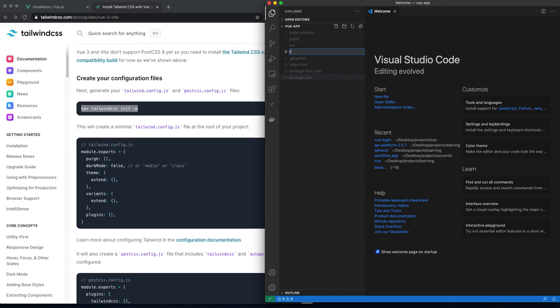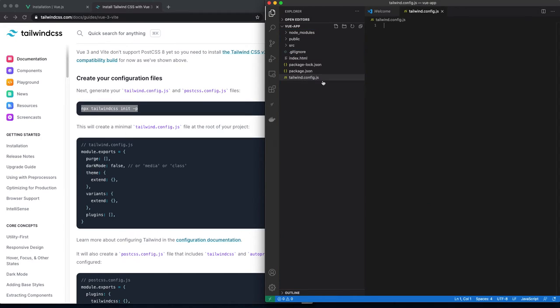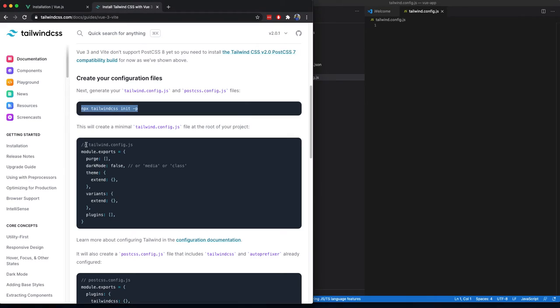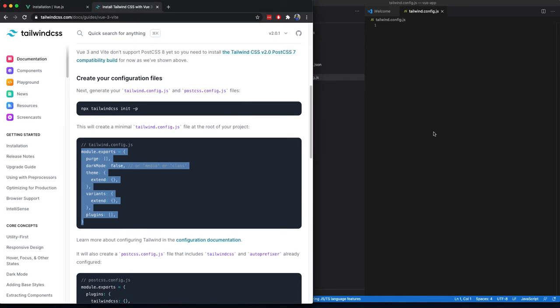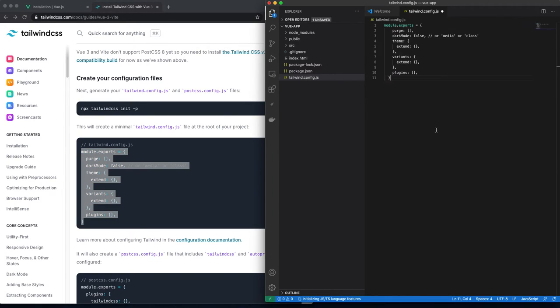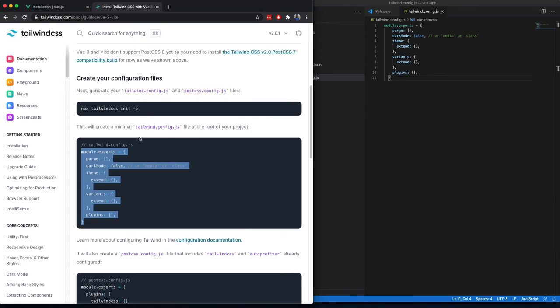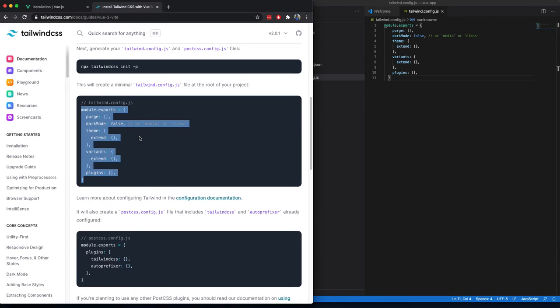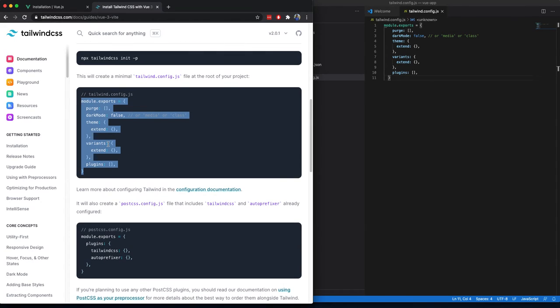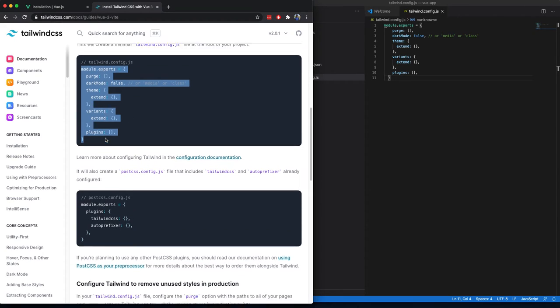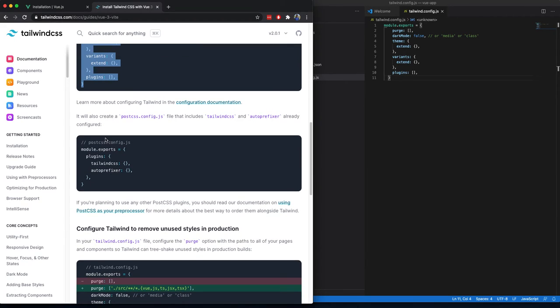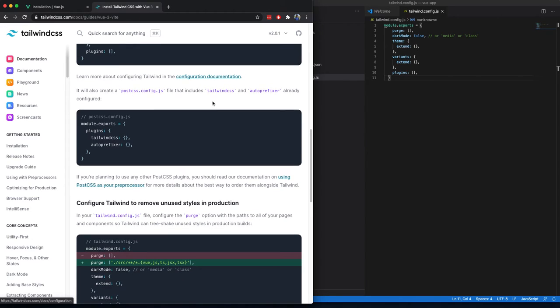Next step would be to create your configuration files. This command can be used to generate the configuration files, but what I am going to do is create them manually. So it's called tailwind.config.js. I will just go ahead and copy these files. These are the configuration files for Tailwind CSS, which can be customized.